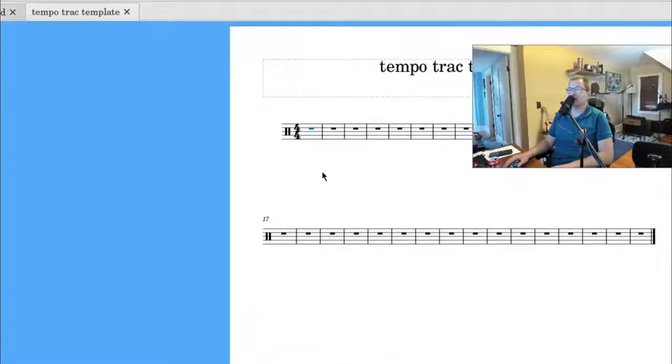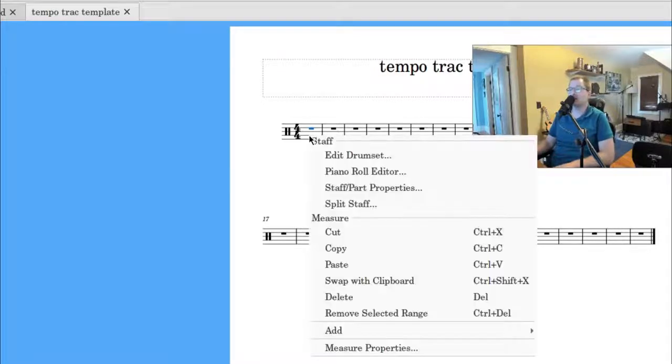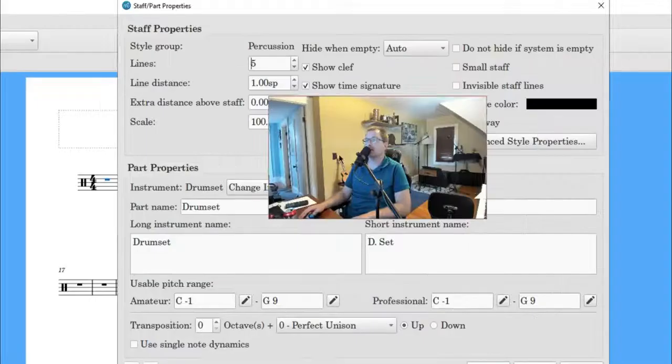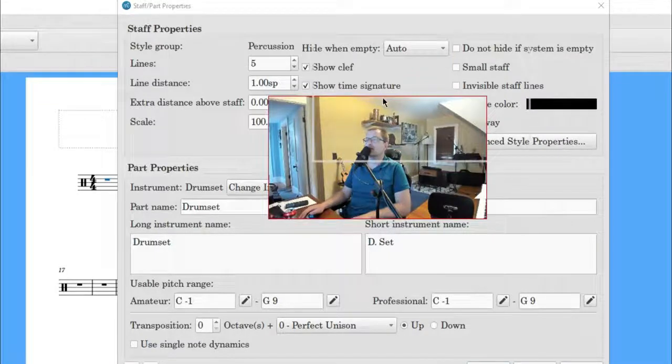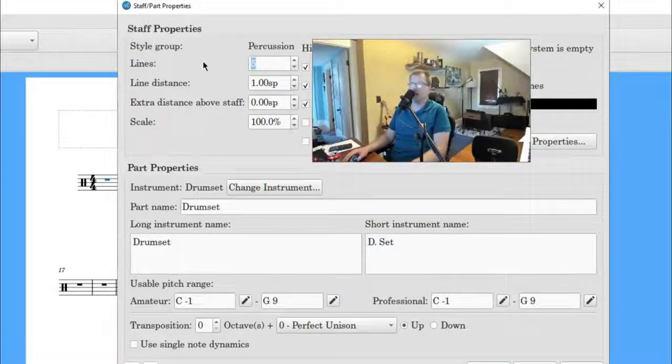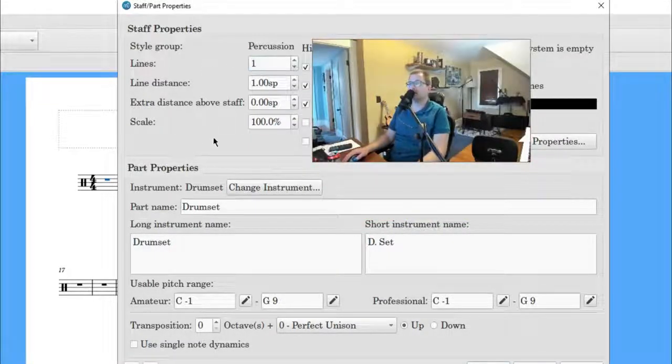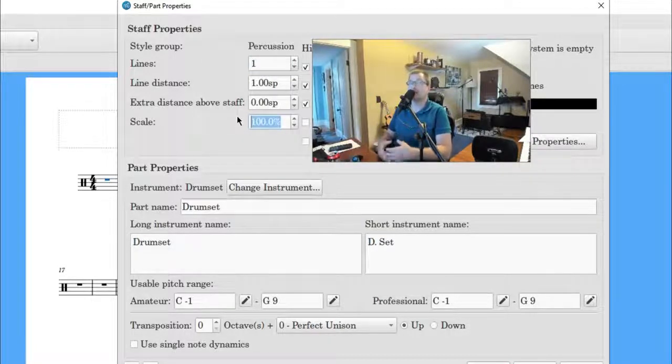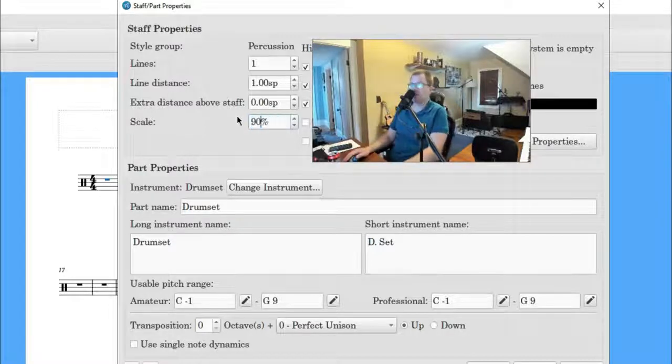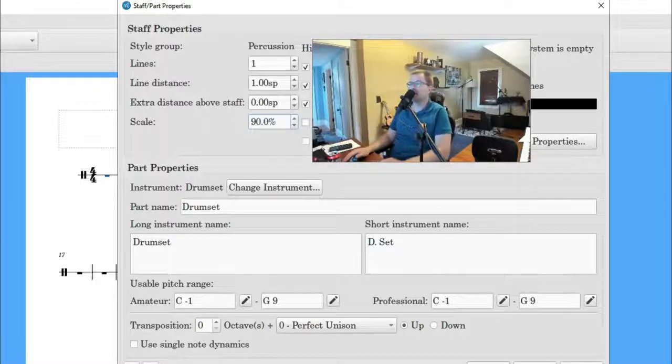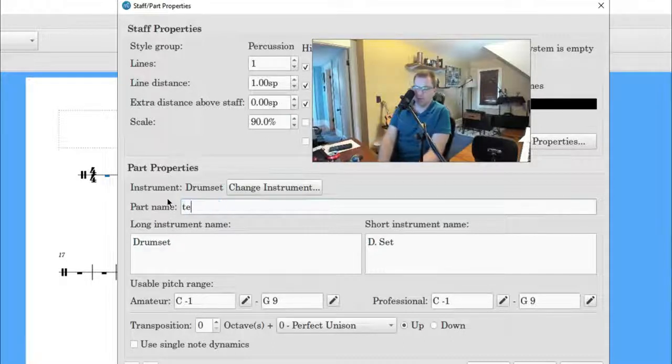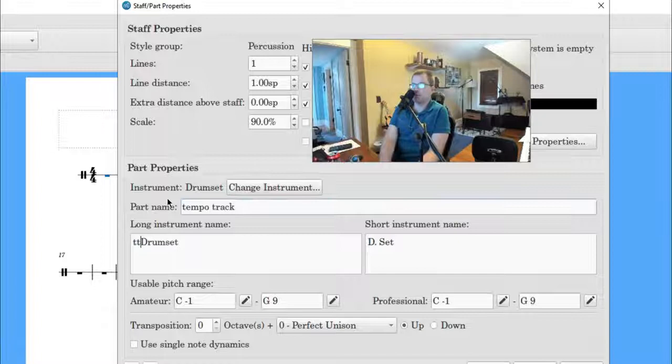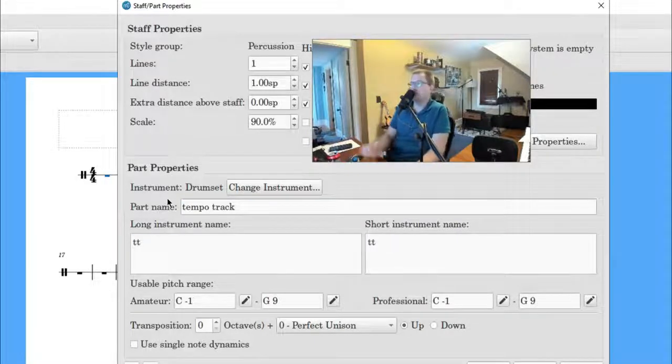We'll just keep everything as is. So our tempo track doesn't need to have five lines, so we're going to right mouse click, and then we're going to go to Staff Part Properties, and you'll see where the lines are. We're going to go ahead and make that one, and then for my tempo track, I like to have the scale smaller, especially if you're writing for a lot of instruments. I'm going to go to 90%. Click Apply. Then down here, Part Properties, you can type in Tempo Track, and then sometimes I just call that TT. Click Apply.